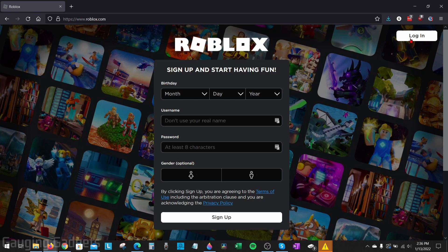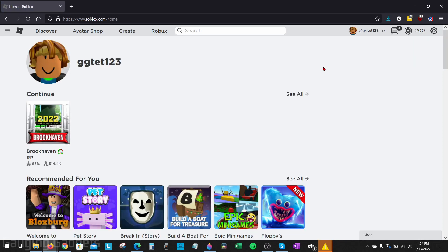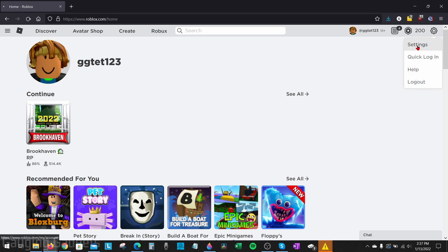Once you get there go ahead and select log in in the top right and then log into your account. Once you're logged in we need to open up the Roblox settings and we do that by going up to the top right, selecting the gear, and then in the menu selecting settings.